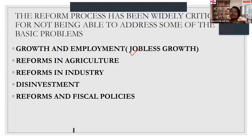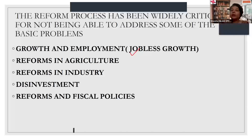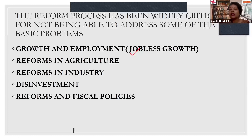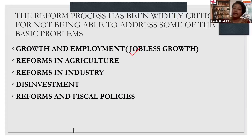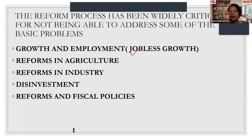Jobless growth is a situation where the GDP is growing but is not generating jobs or employment opportunities. This could be possible because of cost cutting adopted by foreign companies or MNCs, and also because of IT and information technology where people could easily be replaced by machines.